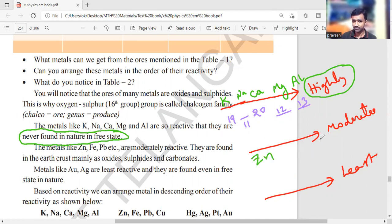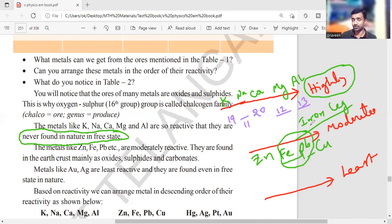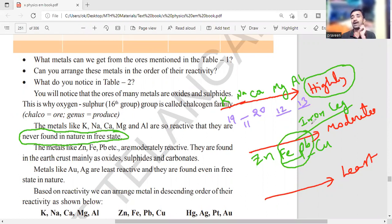For the moderate reactive series, remember zinc and copper at the ends, with iron and lead in between — I call this 'iron leg' as a memory code. Iron leg is located between zinc and copper, giving four elements: zinc, iron, lead, copper. These moderately reactive metals are available in oxide form, sulfide form, or carbonate form.